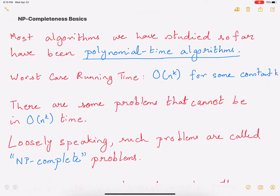There are some other problems that cannot be solved in polynomial time, that is O(N^K). These are the kind of problems that we're going to look at in this video and in the later videos in this playlist. These problems, loosely speaking, are called NP-complete problems.